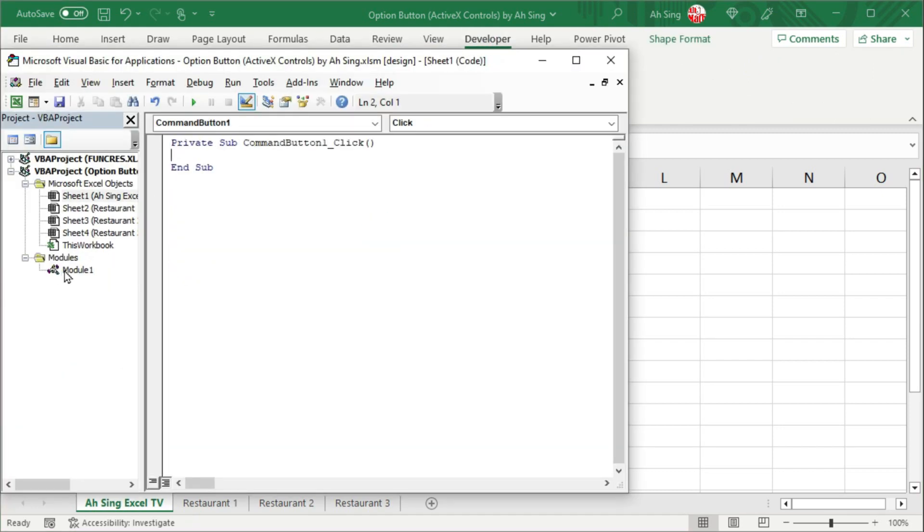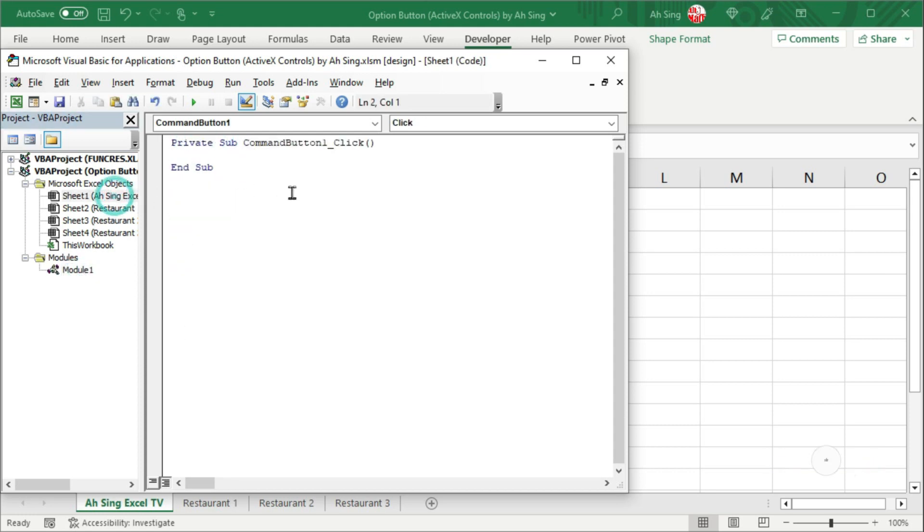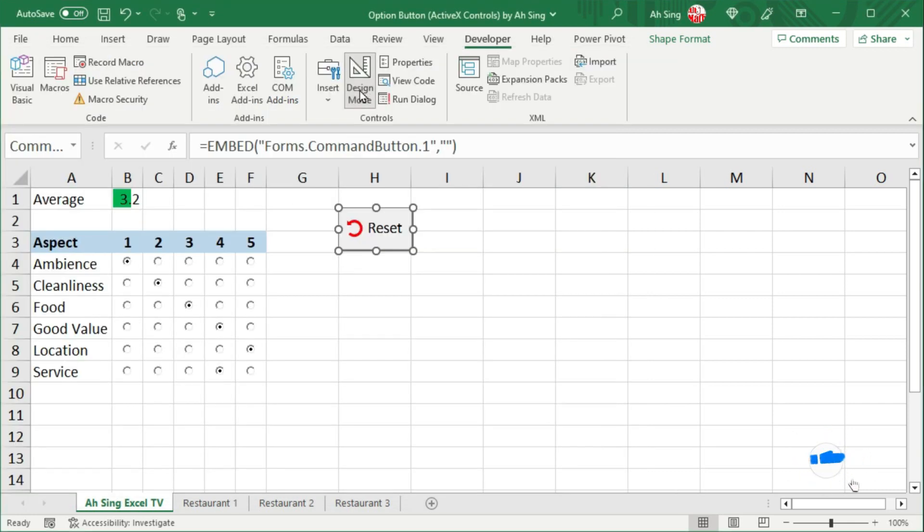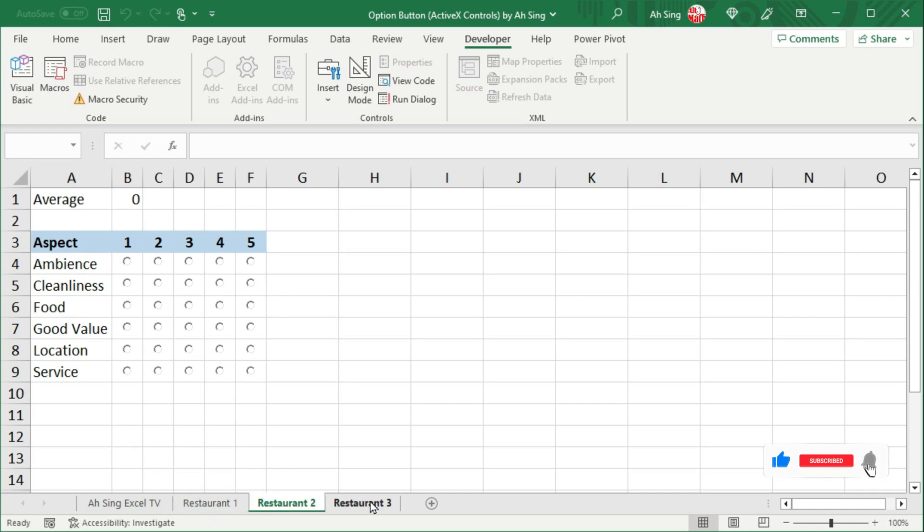If we can't remember the name, let's back to the module. Copy the name. And back to the command button. Paste it here. Back to spreadsheet. Off the design mode. And we can now reset all the option buttons by using the command button as we can see here.